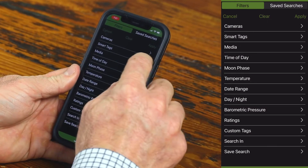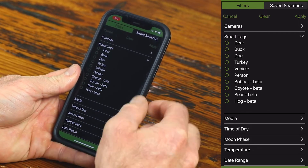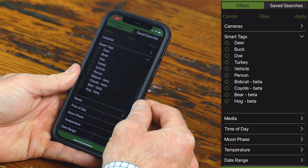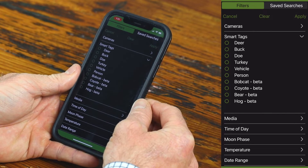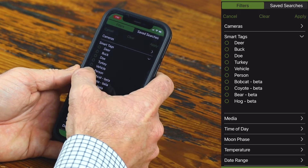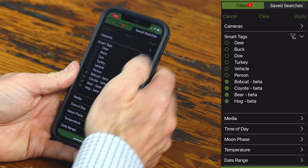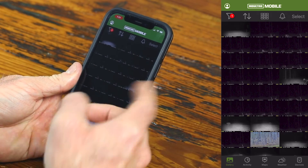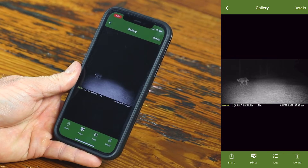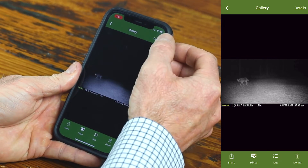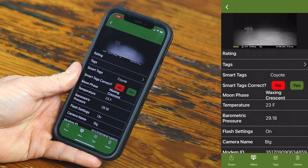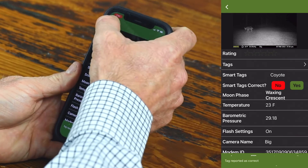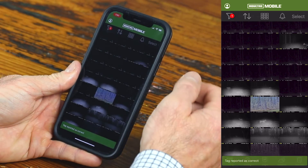We're going to click on Smart Tags again. The new ones are in the test phase because we need Moultrie Mobile users to help teach the AI software whether it's correct or not. I encourage you to click on all these and hit Apply — it's going to apply it to your images. So one of the new Smart Tags appears in this image. We'll click on it, and here we can clearly see it's a coyote. Let's see if it's right — we'll hit Details. It applied that correctly, so we're going to tell the system yes, you were right.